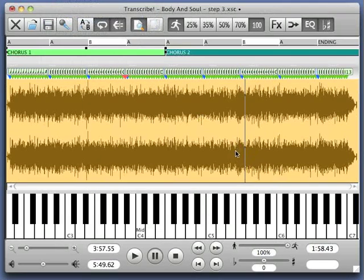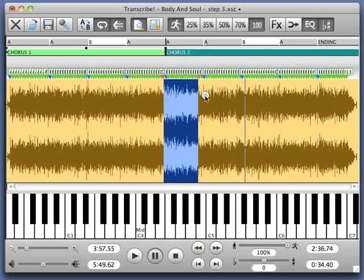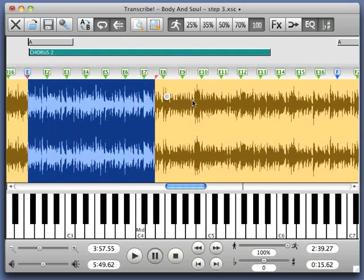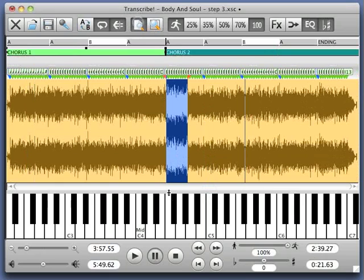So the end result could be something like this. We have a Chorus 1, we have a Chorus 2, with A, A, B, A sections and an ending over here. Now I know that Chorus 2 is starting here — this is the A part of Chorus 2. I can zoom in, Chorus 2, etc. And here we have an overview of the whole song again.